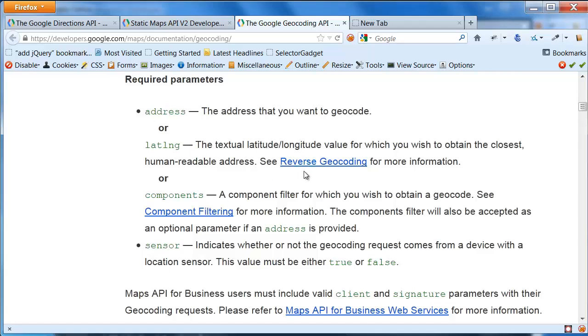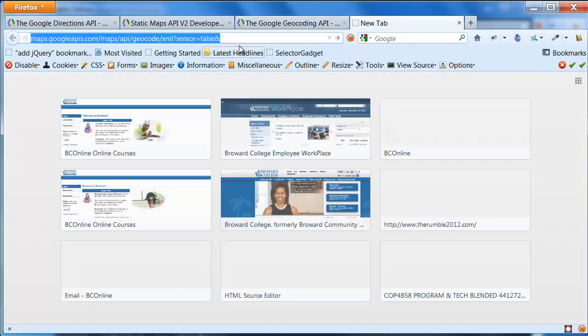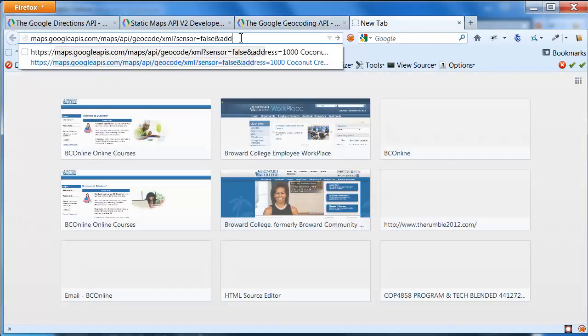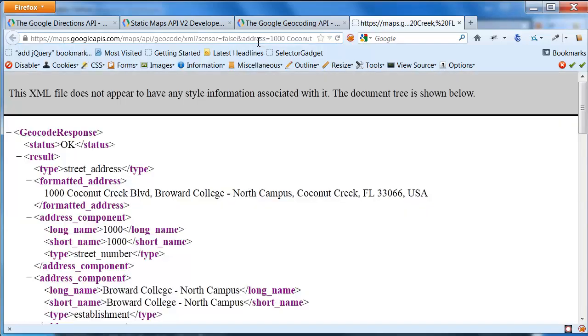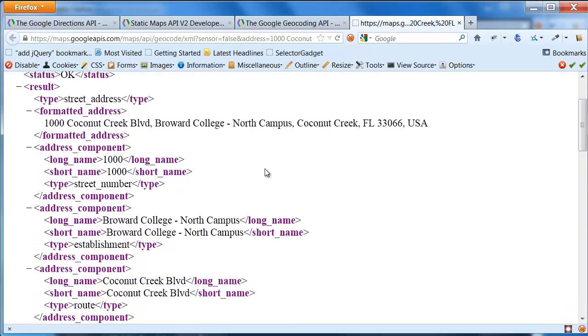So, I have my sensor, and then the other thing I want is my address. Notice there's also this lat-long, because you can provide latitude and longitude to do a reverse geocoding. That is, go from latitude and longitude to street addresses. So, address is the thing that I'm going to use, and I will say address equals, and I'm basically just going to come down here and select what I've typed in before, namely the address for Broward College North. When I hit enter, here's what I get back.